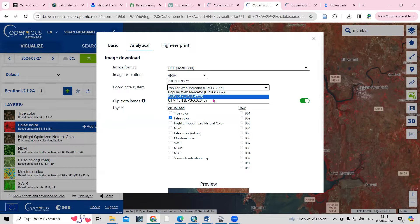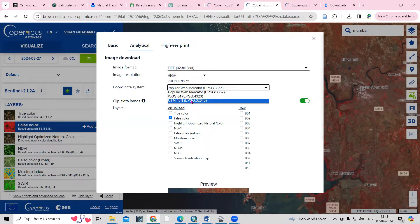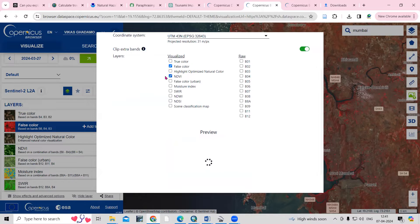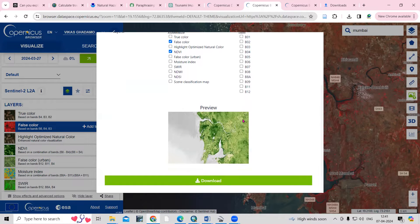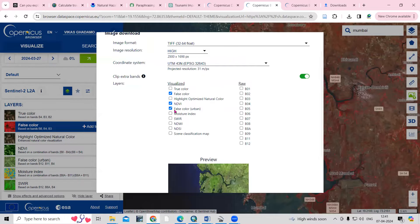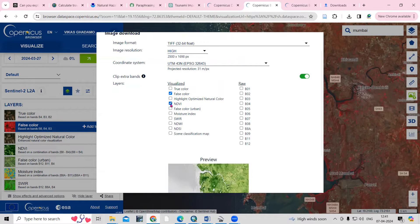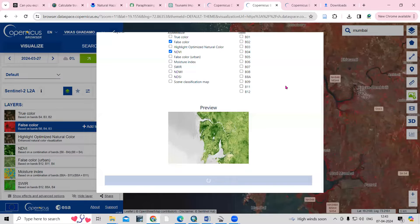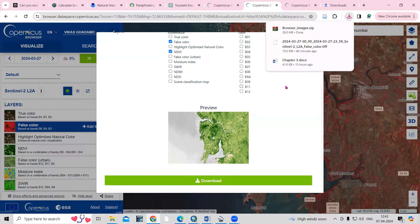Then set the projection — this is falling under UTM Zone 43N, so I'll select 43N. Then choose whether you want to download FCC or NDVI. If you click on NDVI you'll see the NDVI preview, and you can select it and download from here. I'll download both the FCC and NDVI. Just click the download option and it will start downloading automatically.